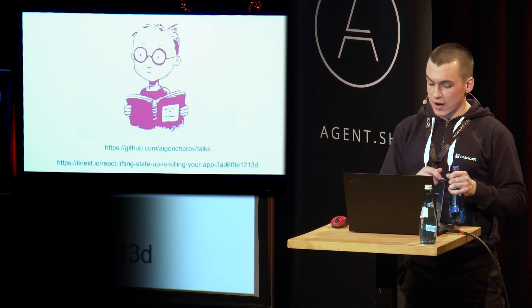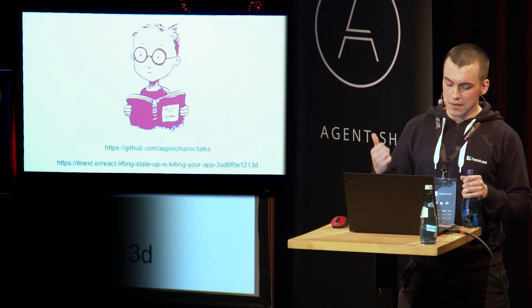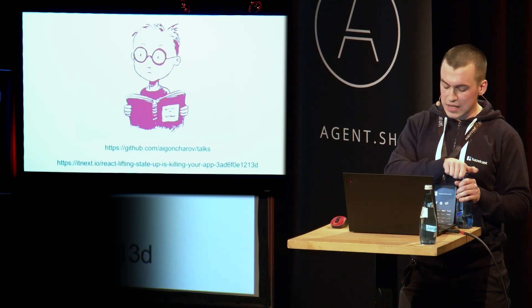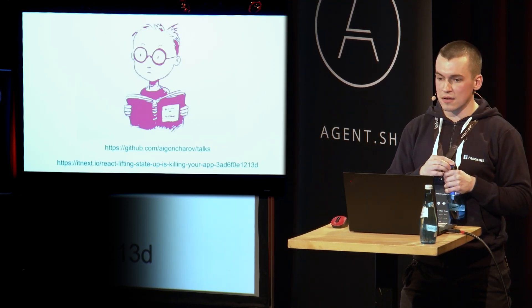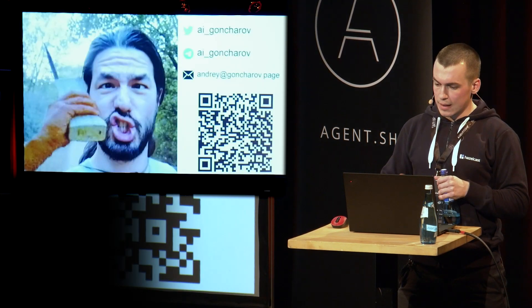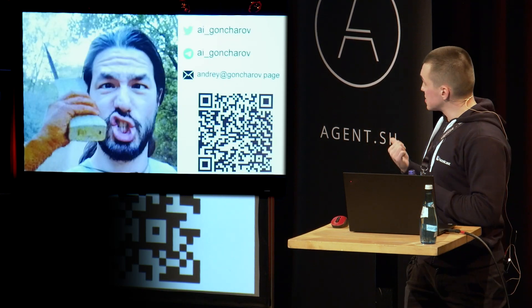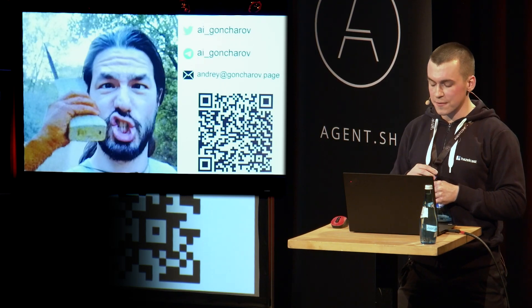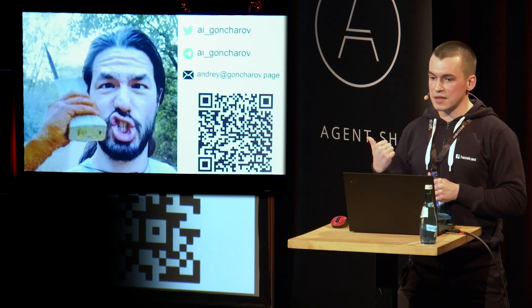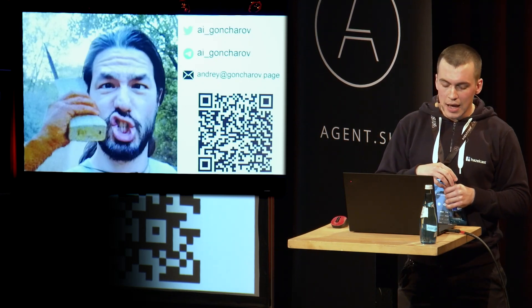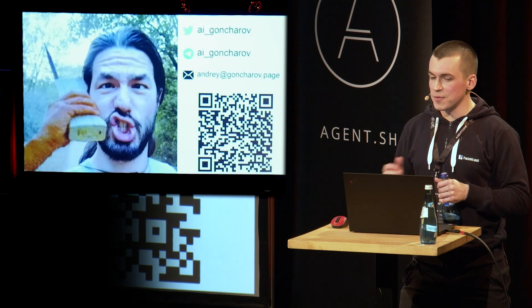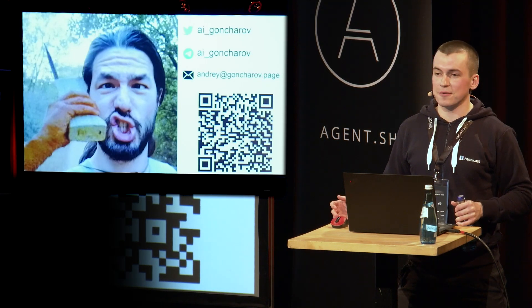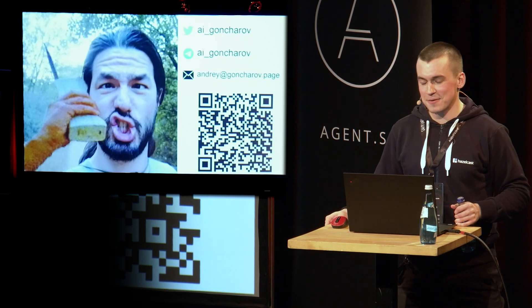So here are two links. The first link is the source code of that implementation. And the second link is the article that this talk is based upon. And here are my contacts. If you ever need me, just ping me on email, on Twitter. And QR code contains the link to the slides. So happy to be here. And let's learn how to build better software together, guys. Thank you.